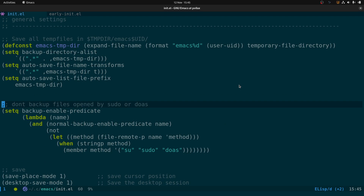Next we've got general settings. This is the backup setting — I save all temp files in /tmp/emacs-UID, so instead of having all the temp files in the Emacs directory, they go in /tmp.